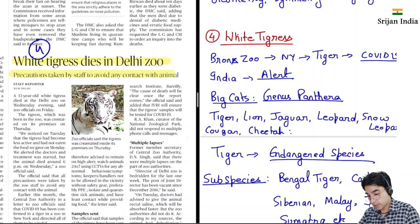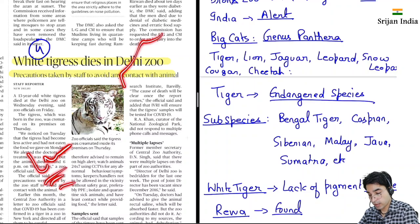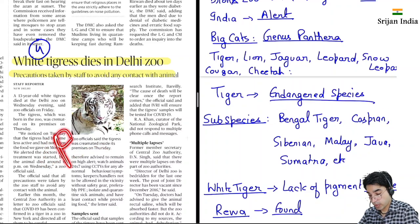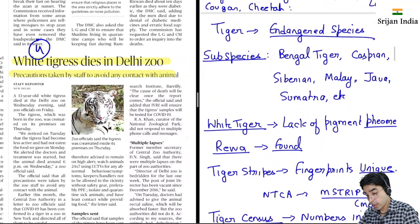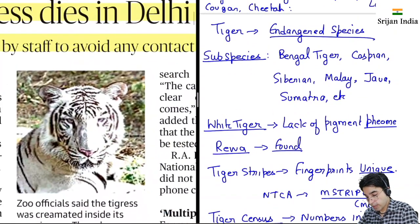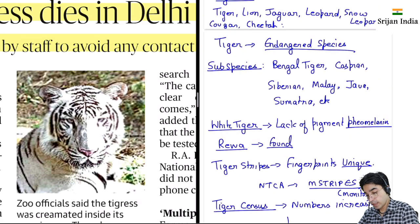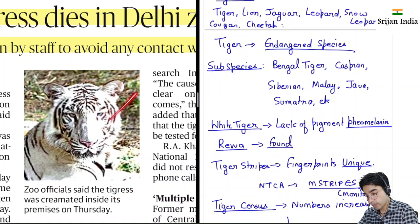Yeh jo tiger hota hai, yeh endangered species mein aata hai. Tiger ki bhi bahut saari sub-species hoti hai. Jaise lion ka bhi hota hai — African lion bhi hota hai, Indian lion bhi hota hai. Tiger ki species mein ek hoti hai Bengal tiger — India mein milta hai. Ek hota hai Caspian tiger — Caspian Sea ke area mein milta hai. This is Siberian tiger — Siberian tiger sabse bada hota hai, huge in size. Malay, Java, Sumatra — yeh kuch sub-species hai. Royal Bengal tiger kaafi ferocious mana jata hai. White tiger is liye hota hai kyunki yeh pigment — pheomelanin — lack karta hai. Isse unke skin mein coloration nahi aata aur yeh white ho jaate hai. Rewa jo hai Madhya Pradesh mein — yahan pe white tiger milata hai, sabse pehle.